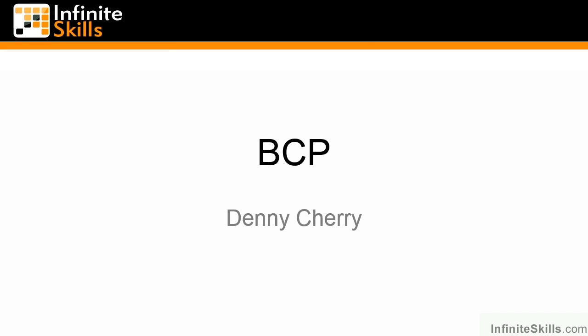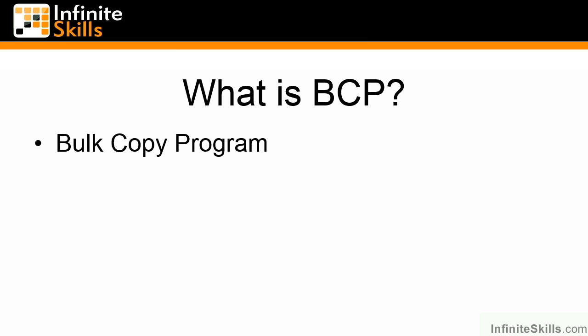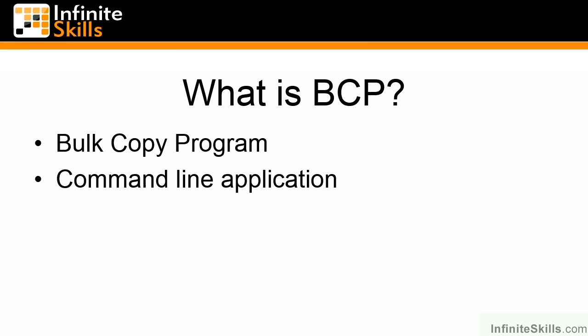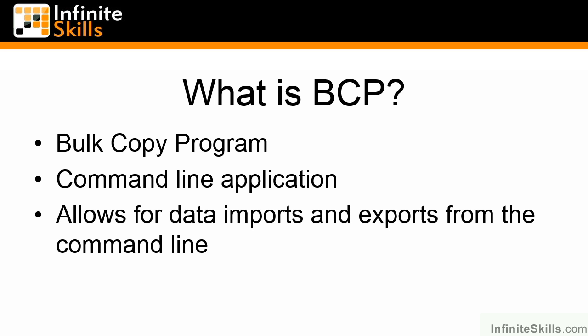Welcome to BCP. BCP is actually the Bulk Copy Program. It's an old command-line application that's been included in SQL Server pretty much since SQL Server was first created in SQL Server 4.2. Sybase also includes a version of this command, which is where the original name came from. This command-line application allows for data import and export into and out of the SQL Server.